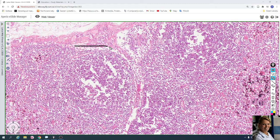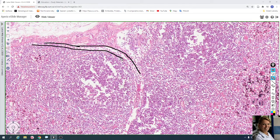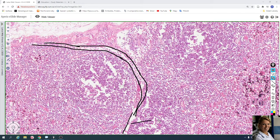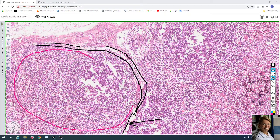Here are the subcapsular sinuses, which contain trabecular sinuses. Here are the trabecular sinuses, and in this part it is the cortex. This is a lymphatic follicle.